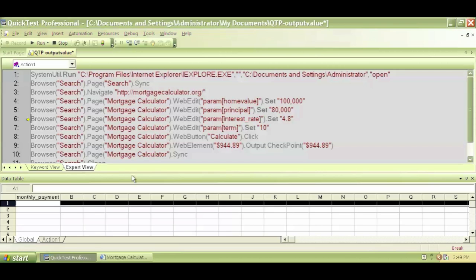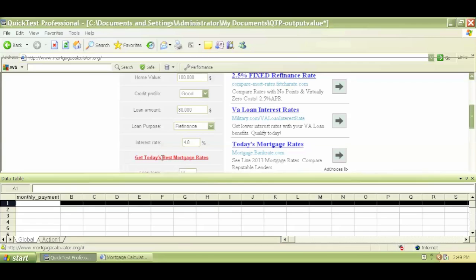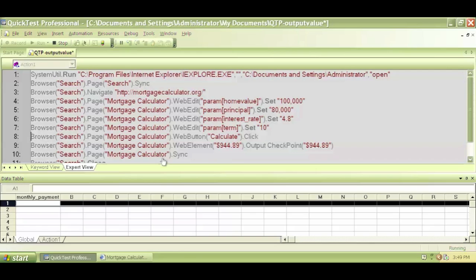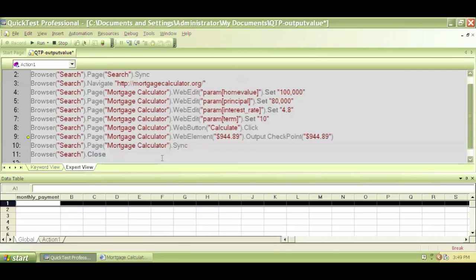And so on and so forth, F11, F11, F11, and it did click on calculate. And now I'm at line number nine which is the output value.